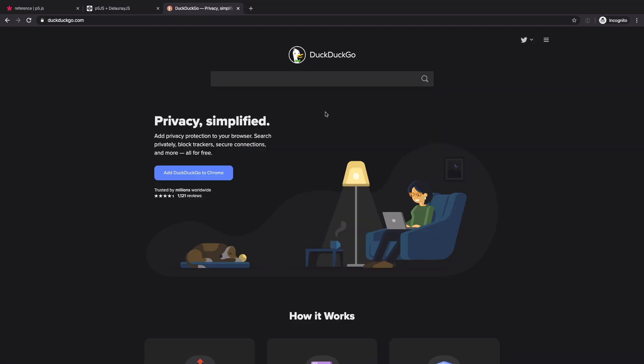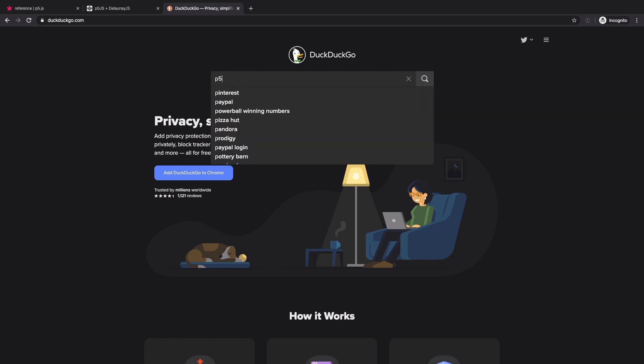And you can of course use search engines like DuckDuckGo or Google.com to search with keywords like p5.js. As you can see, people have already searched different keywords, p5.js mouse pressed, keyboard, etc.